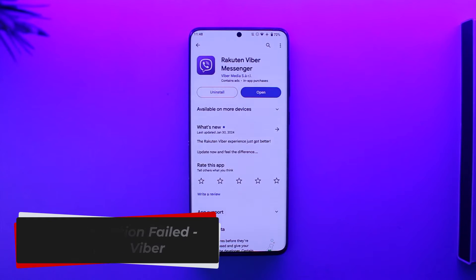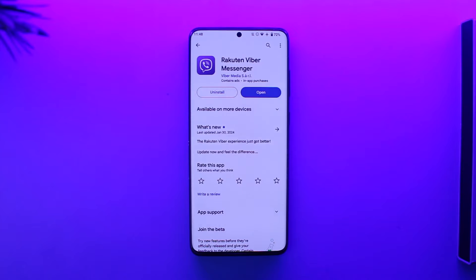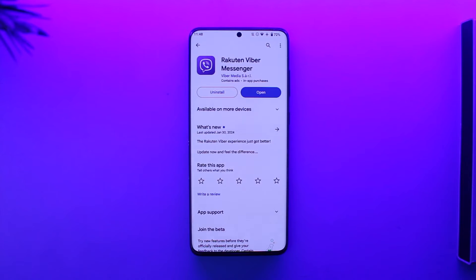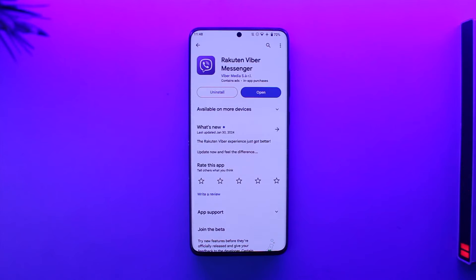Hey everyone, welcome back to our channel. In this video I'm going to guide you through the steps on how you can solve the Viber activation failed, so make sure to watch the video till the end.